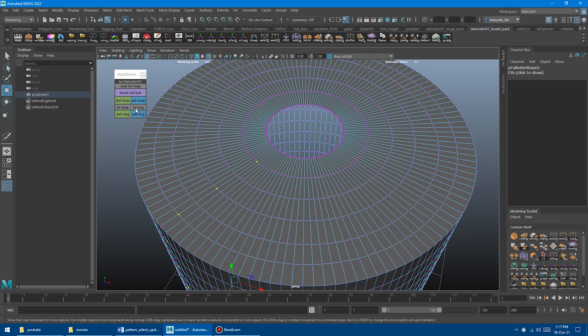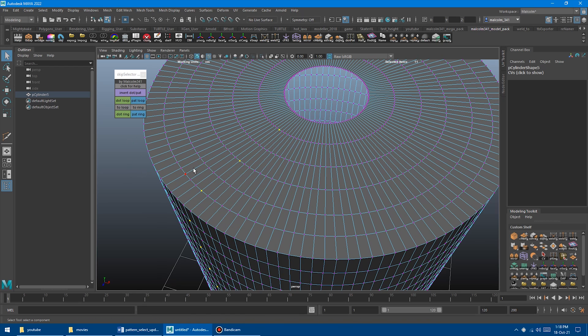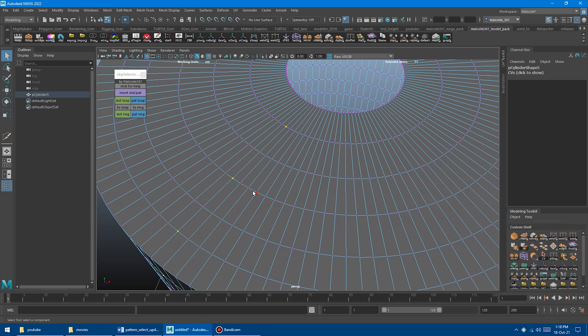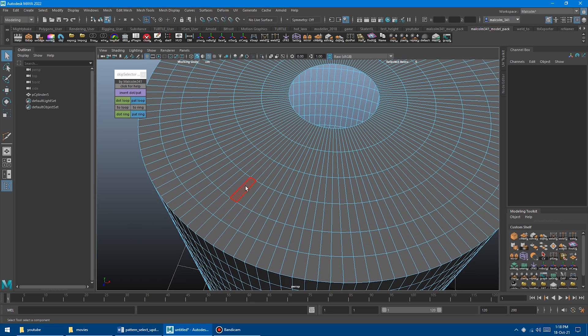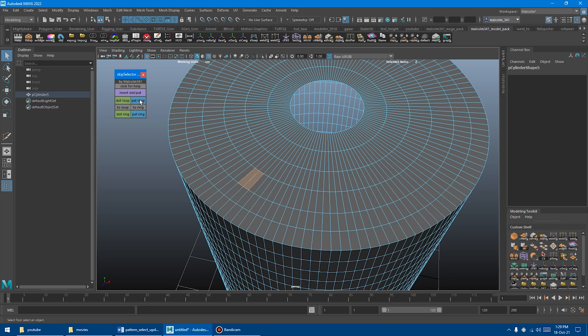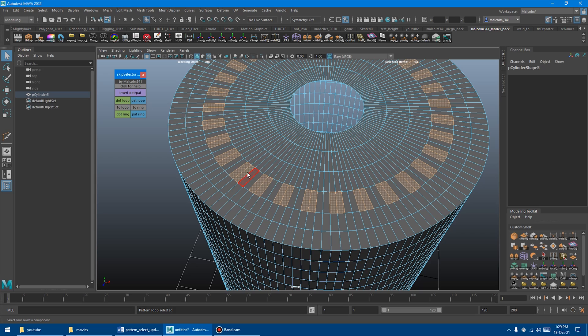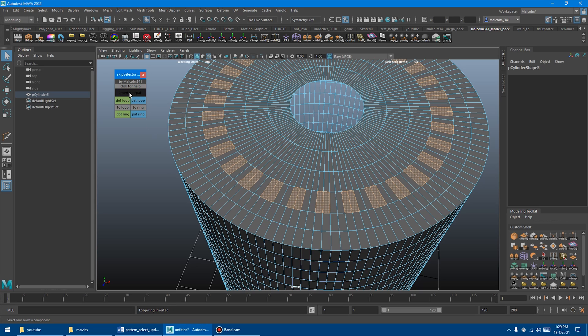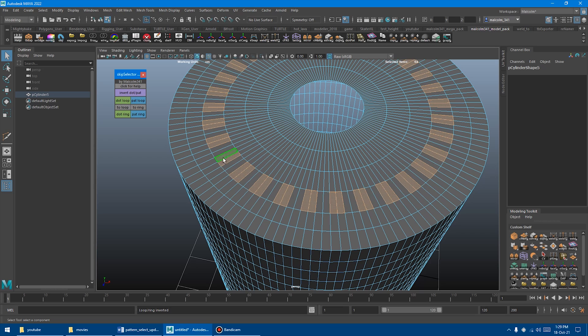So let's move on to the Pat Loop or Pattern Loop. This is where you can define your own pattern of how many you want to select and how many you want to skip. So let's do faces again, just because it's easier to see. So if I select two faces, it's going to select two, skip two, select two. So we'll click the Dot Pattern. And wait a minute. And there we go. So we get the two on, two off, two on, two off, and then you can use the invert again.